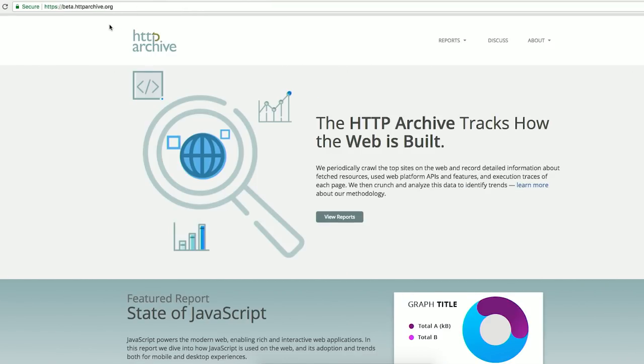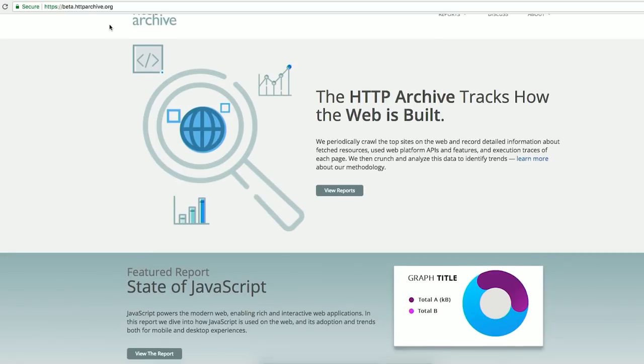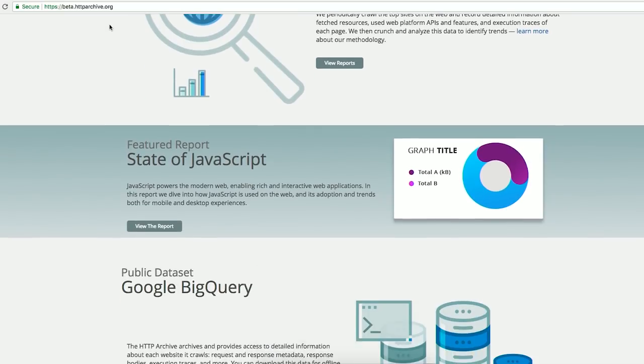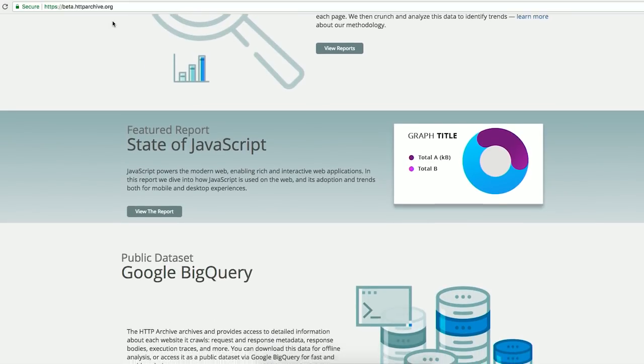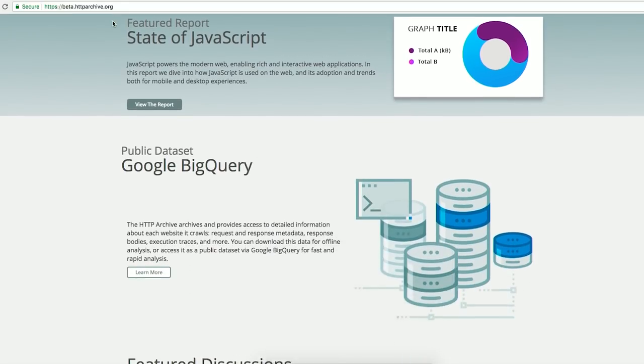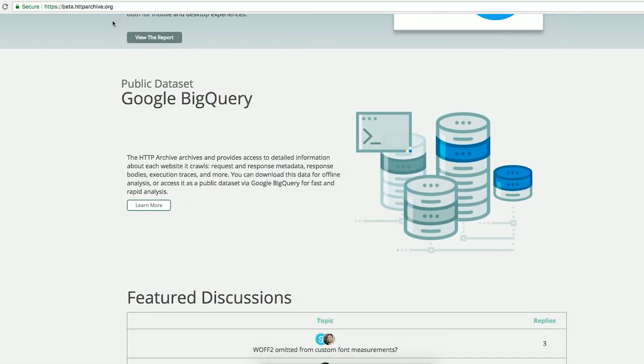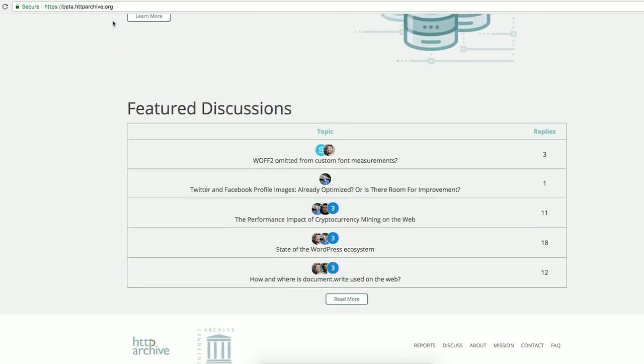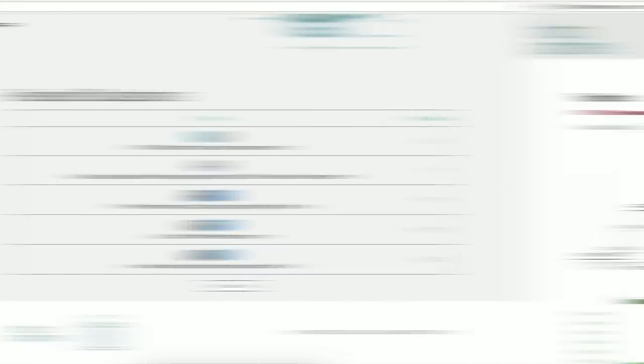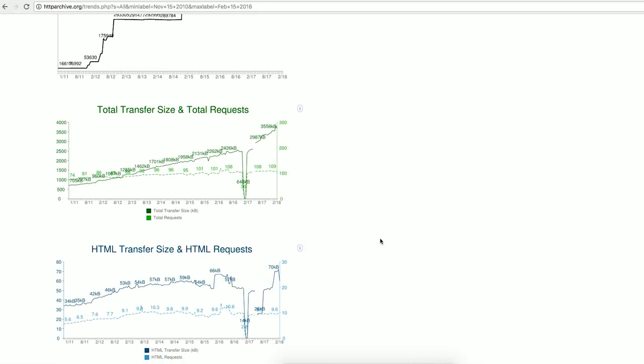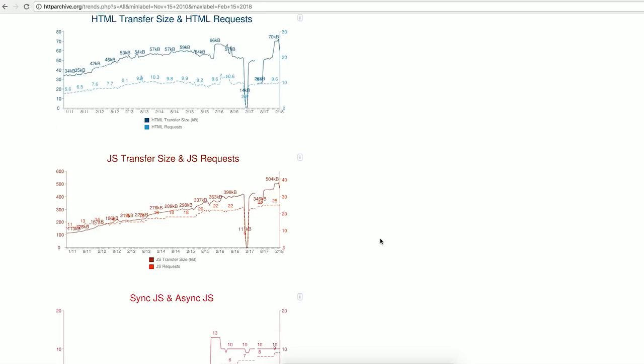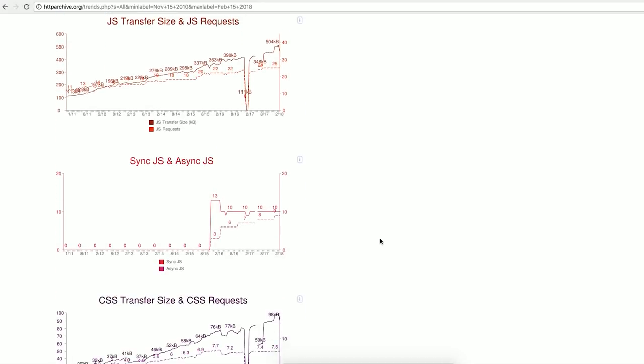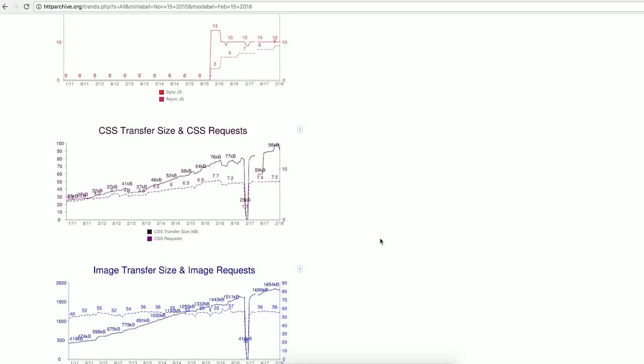httparchive.org is the place to go for web stats and trends at your fingertips. Common questions about the web, like the size of the typical webpage or HTTPS adoption, are all answered here. You can even go through seven years of historical data to see how the web has evolved and where the trends are taking us.